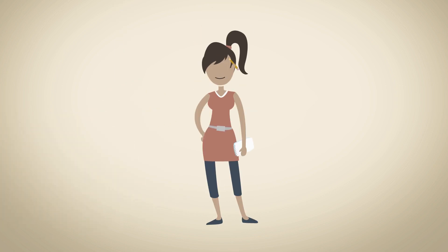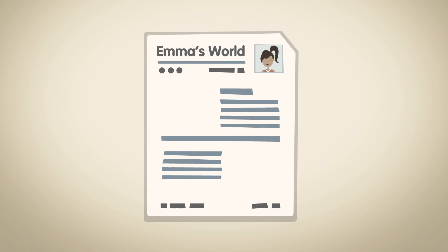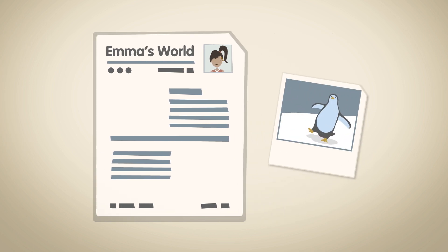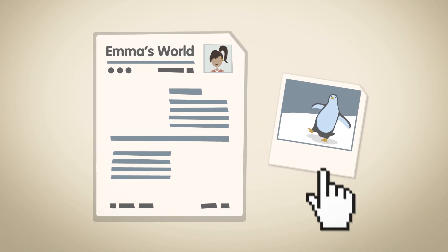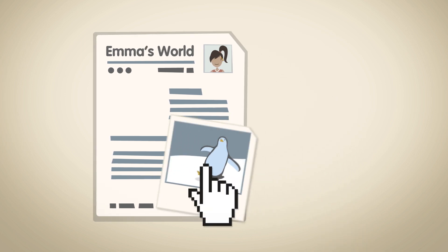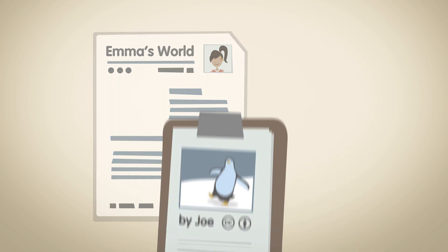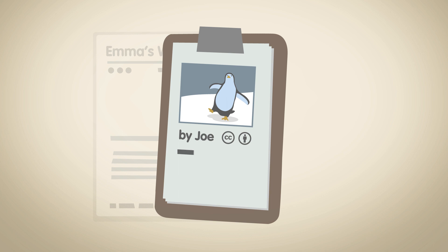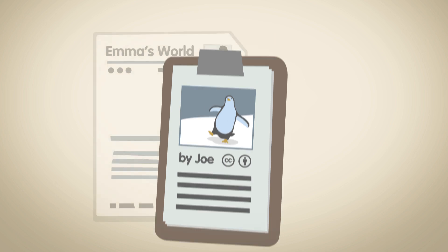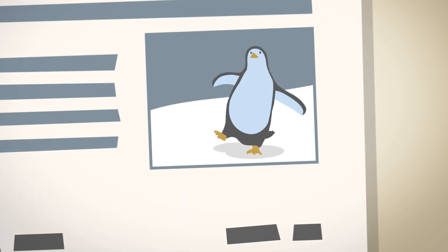Take Emma for example. Emma writes articles for an online publication. She wants to use one of Joe's photos in an article she's writing, and this means she needs to keep a record of who created the image, where it's from, and remember to include this in the final piece.